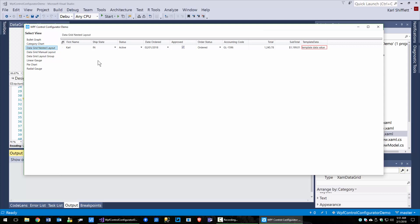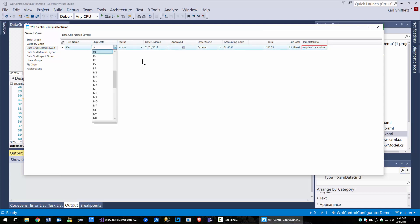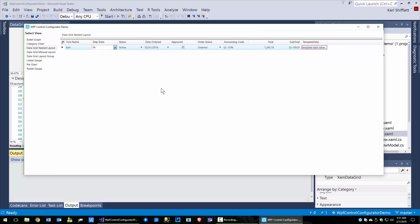The first scenario I want to show you is we have a ship state field — here it's a combo box with all the various state abbreviations. This one is bound to an enumeration. We've got a status field which is an integer but we've data-bound it to an enum, and you can see that enum is rendered at runtime.